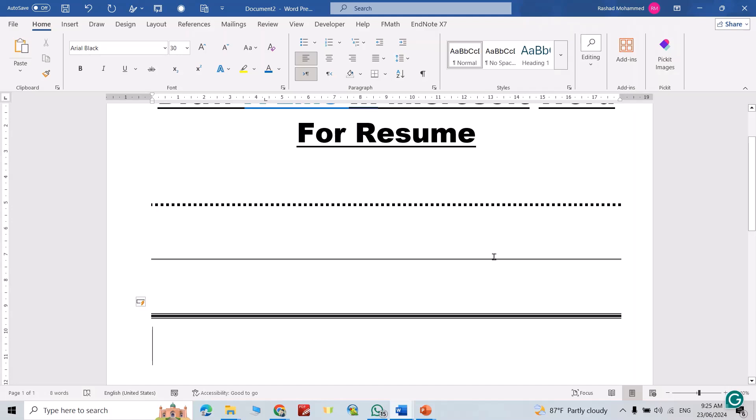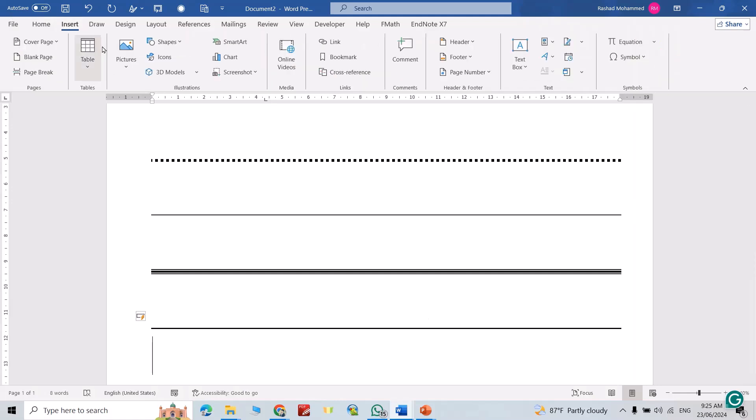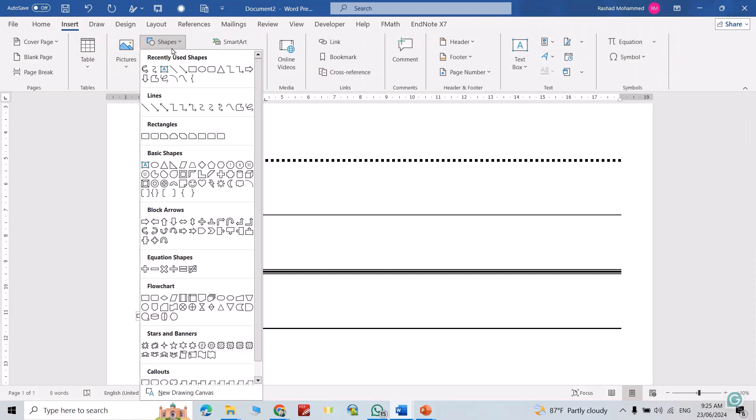If you enter underscore three times, one, two, three, enter directly, you get this type. We have another line just from Insert Shapes.